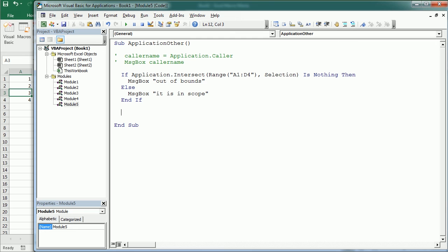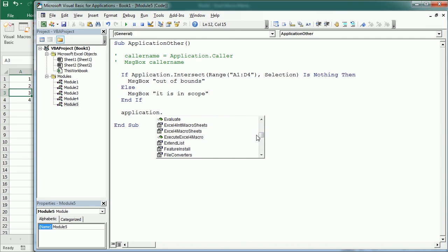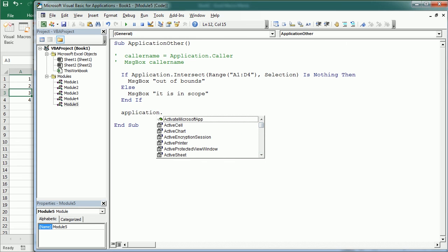There are many more properties and methods — just type Application dot and you'll see the full list. I've shown some of the most useful ones today. In the next video we'll look at application events — how to use application methods to respond to external events and set event procedures for the application object. See you in the next video, and thanks for watching.